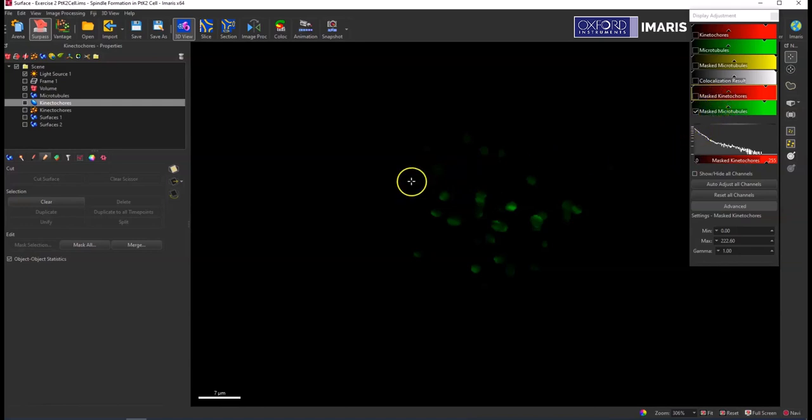So that's just a real brief overview of some things you can do with the object-object statistics and then also the mask channels from those different surface objects. Please feel free to let me know if you have any questions. Thanks!